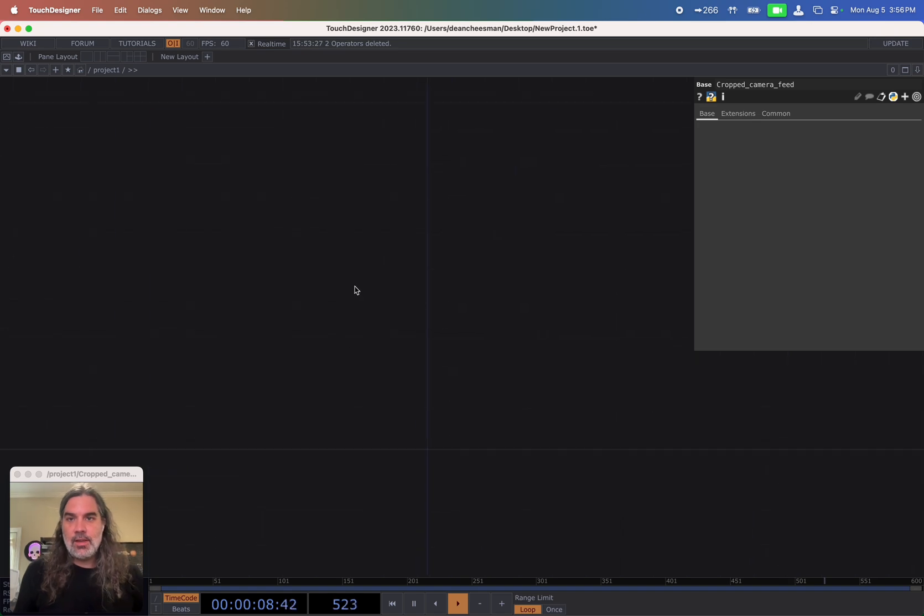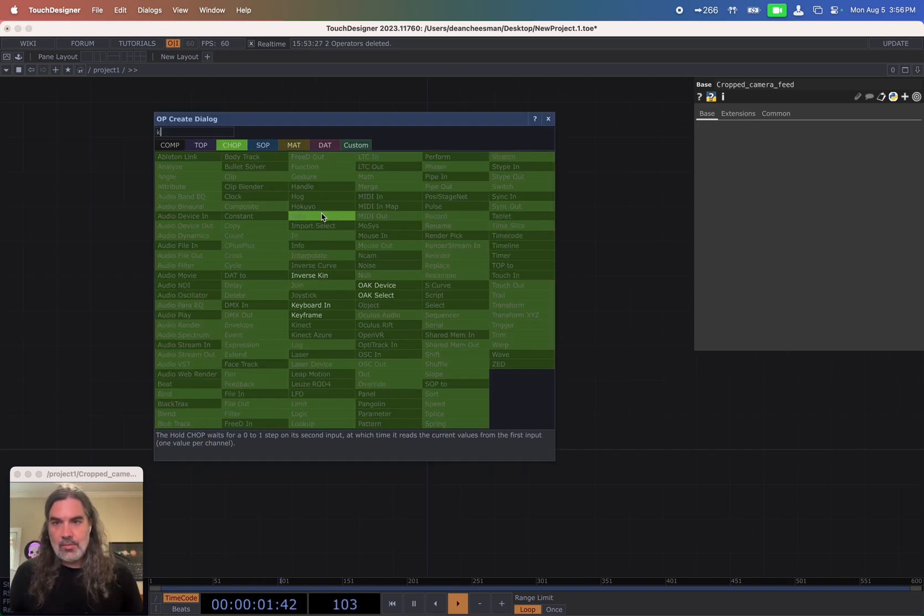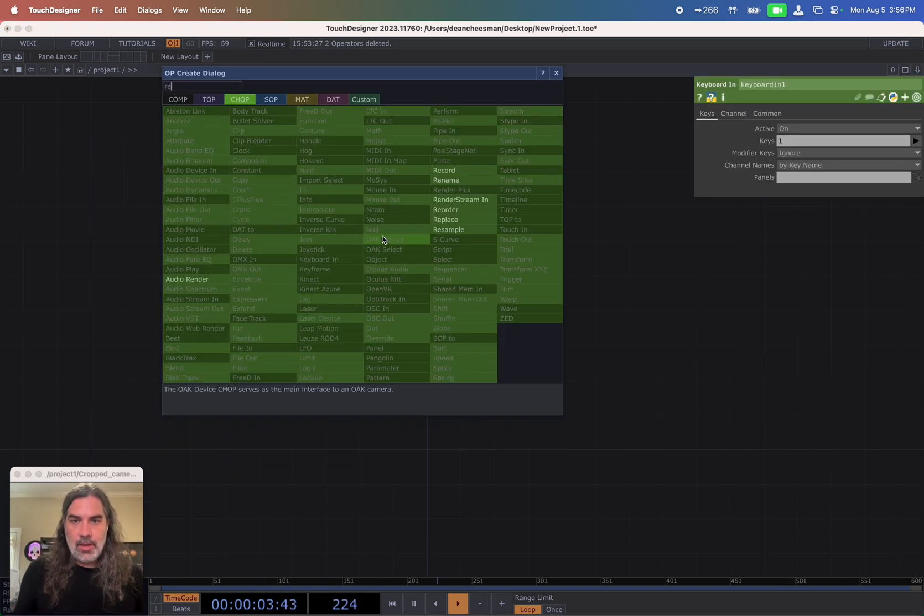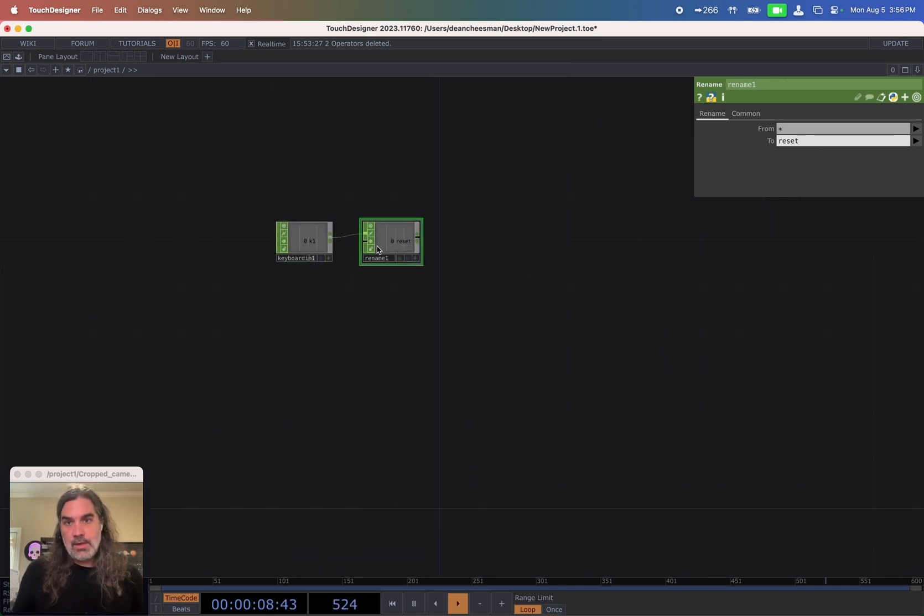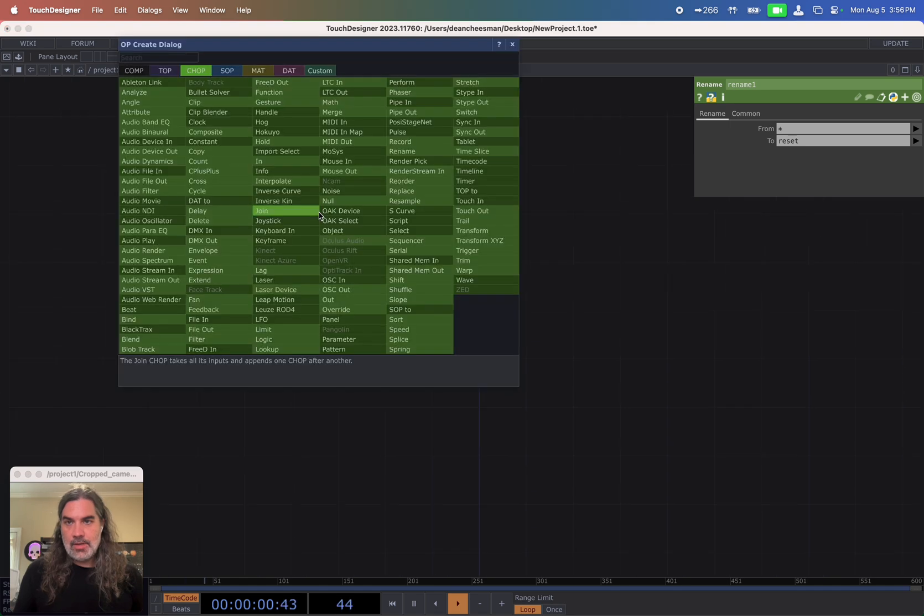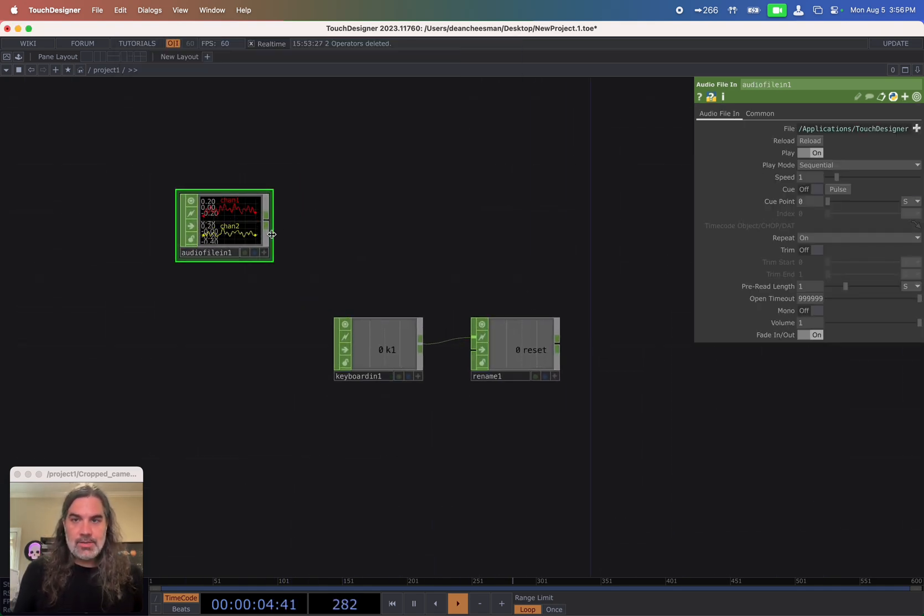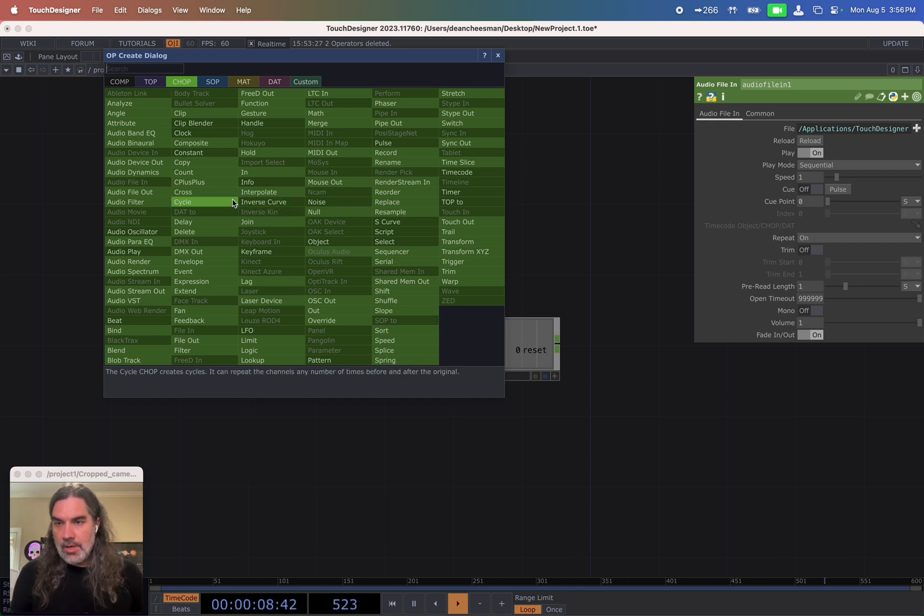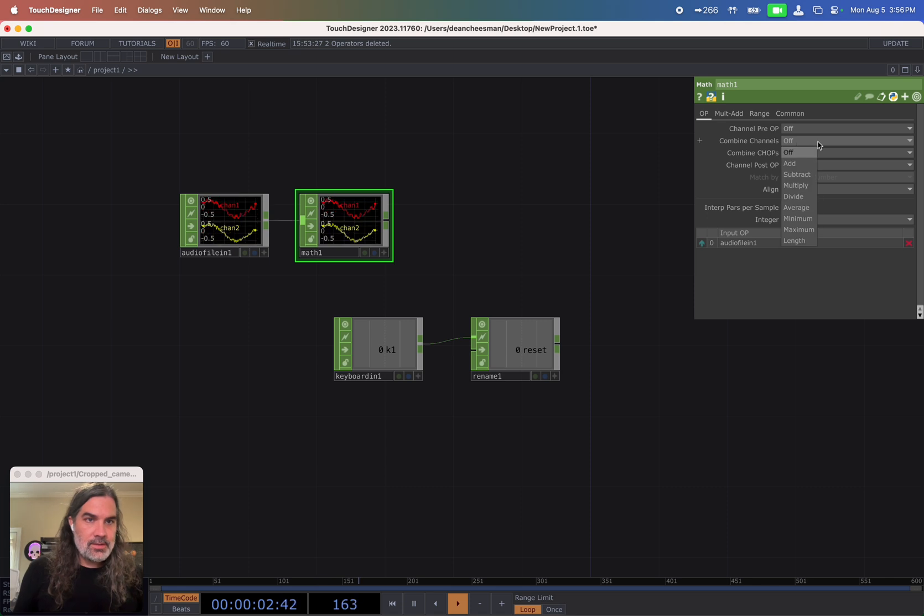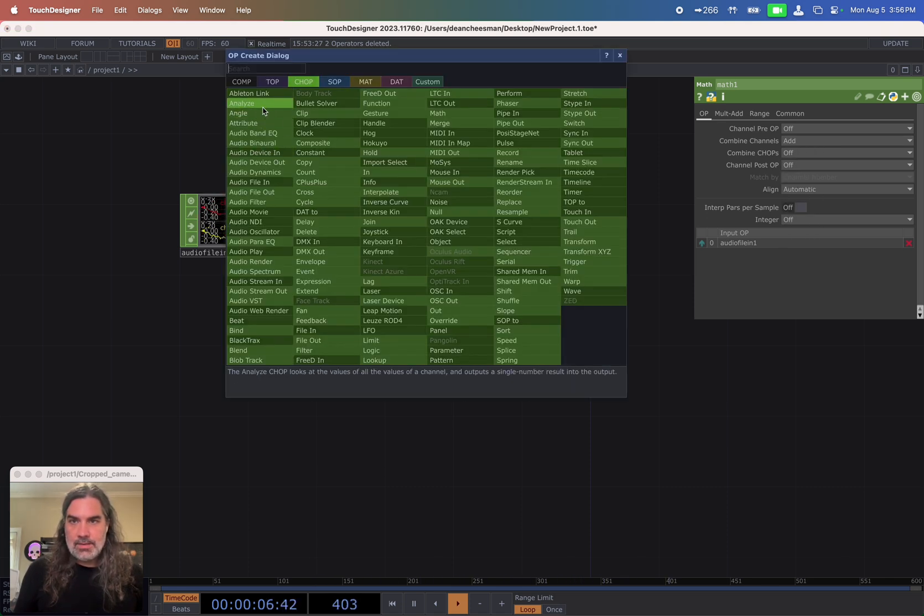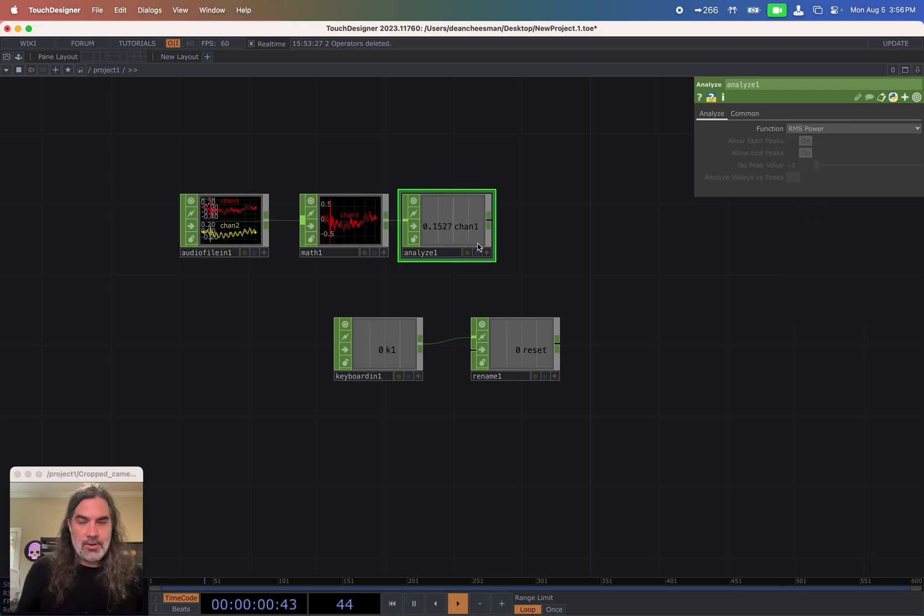Let's get started with our variables. So I'm going to actually start with the keyboard in and rename that to be my reset for my feedbacks later on. And then I'm also going to add my audio. Go ahead and add my audio in. I'm just going to use the default TouchDesigner audio in. This obviously can be whatever you want to use. I'm going to use a math to combine these together. So I'm going to combine them with an add and then an analyze with a RMS power.